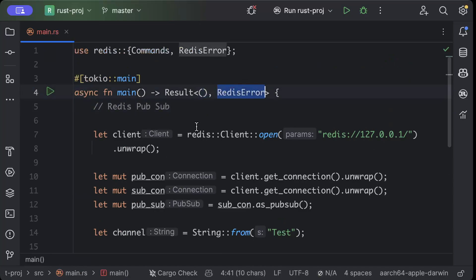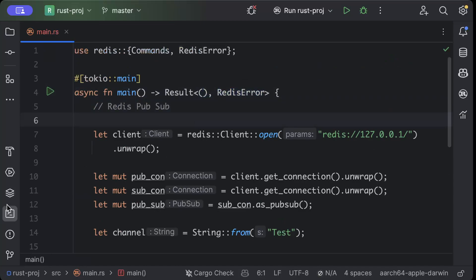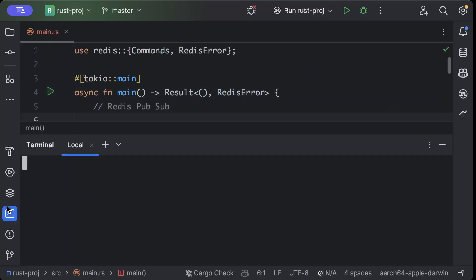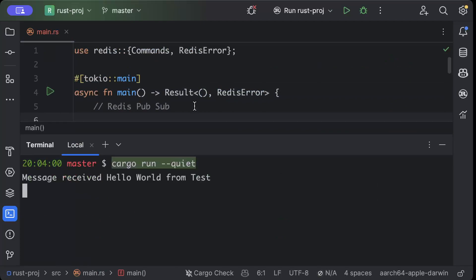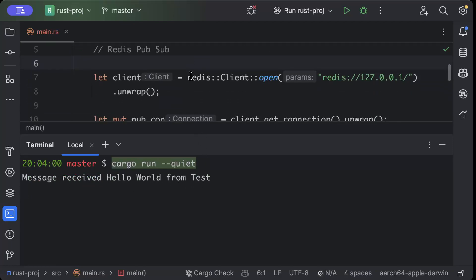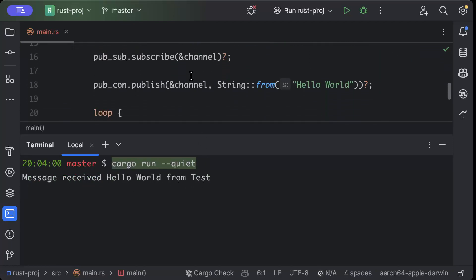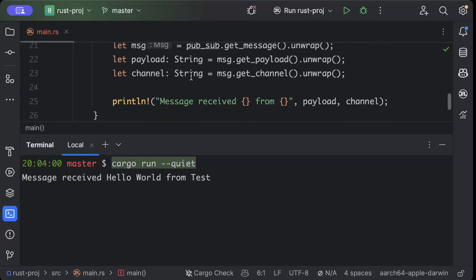Now let's go ahead and test this. We'll open our terminal and we'll do cargo run. As you can see it says 'Message Received Hello World from Test'. So that's the only thing that we are printing.